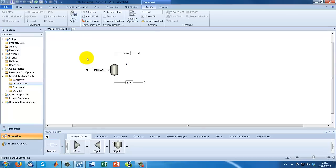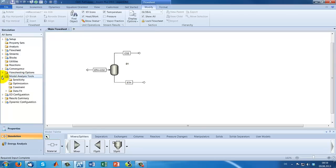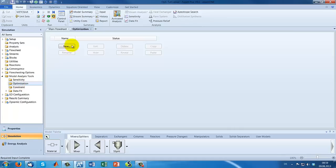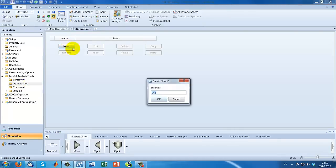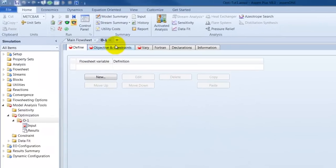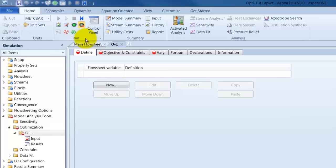So, for implementing your optimization you can find in model analysis tools under sensitivity optimization. There we go. Again, we create a new ID. So, this is our optimization. We can have several optimizations in our Aspen model.